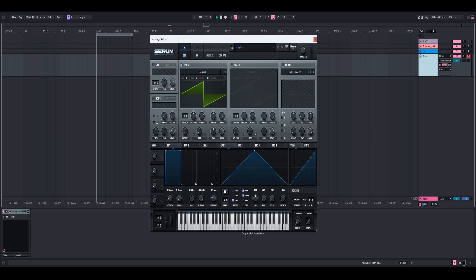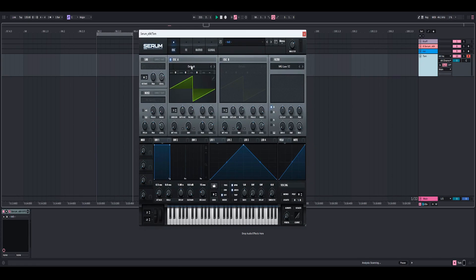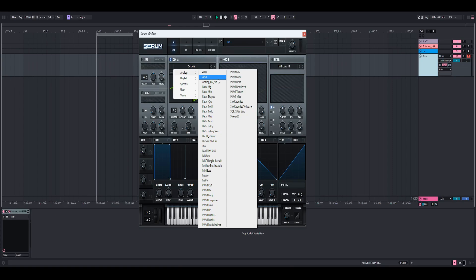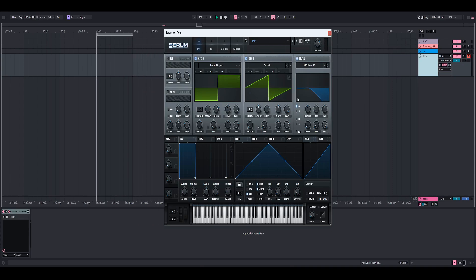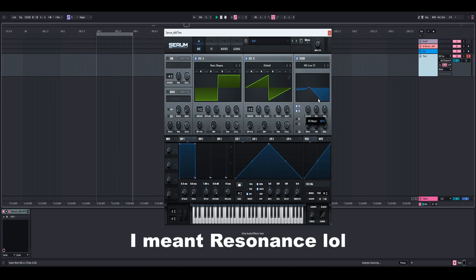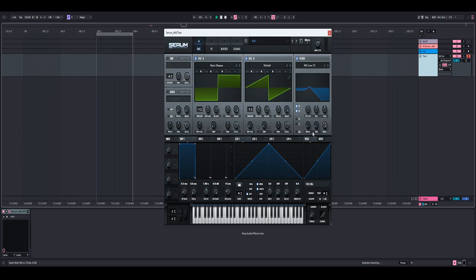The first thing we're going to do is grab Serum, go to the default shape, then go to Analog Basic Shapes and make it a square wave. For oscillator B, I'm going to leave it as the default wave. Then I'm going to turn the filter on and make sure both oscillator A and oscillator B are going through the filter because we're going to be modulating this. You're also going to want to turn up the resolution to like 50% and turn up the fatness of the filter.